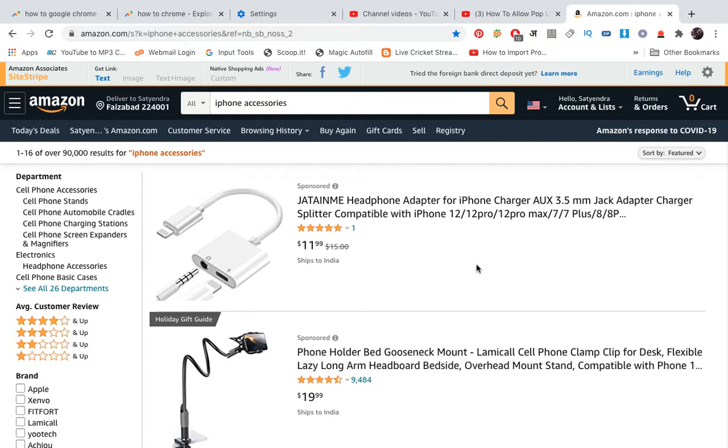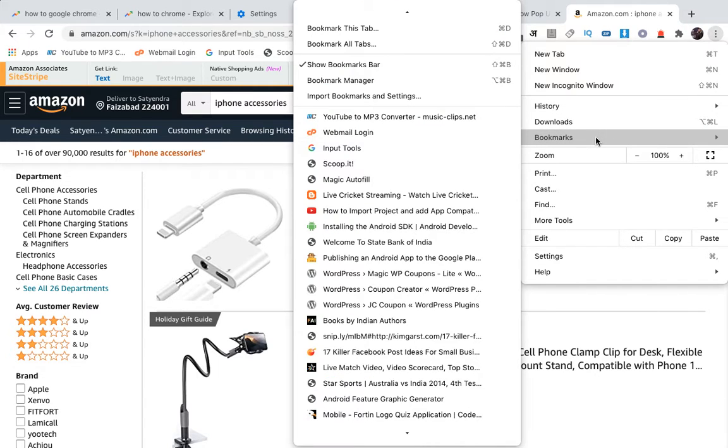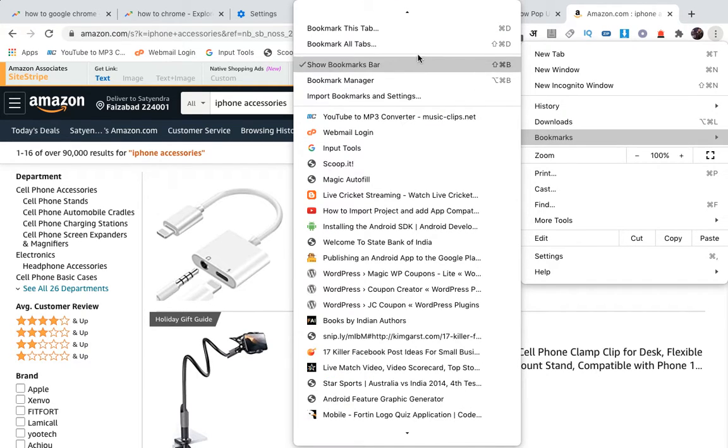When you open Google Chrome next time, how are you going to find it? You will click on these three dots that you see in the top right-hand corner, then click on Bookmarks.